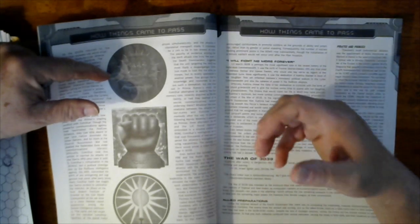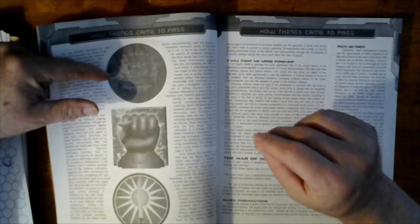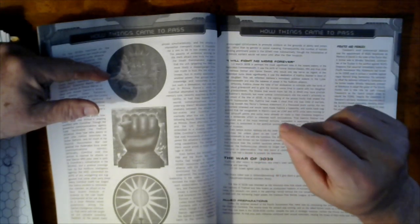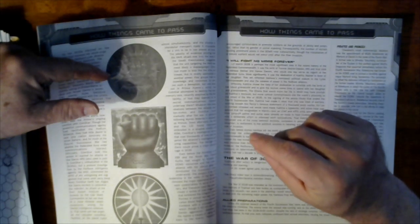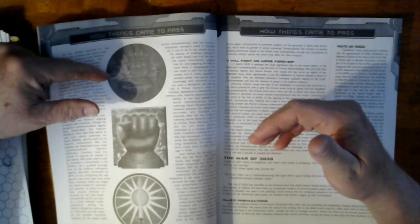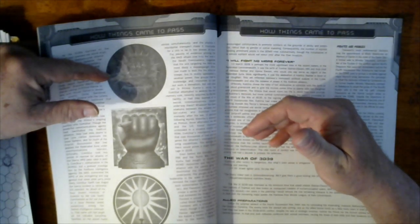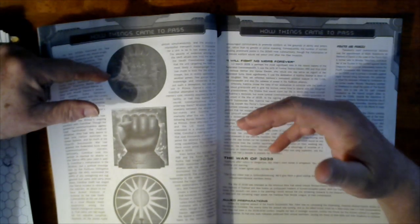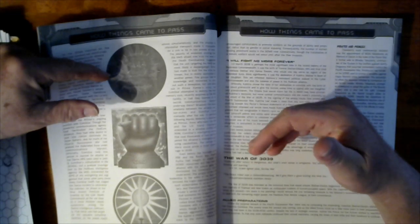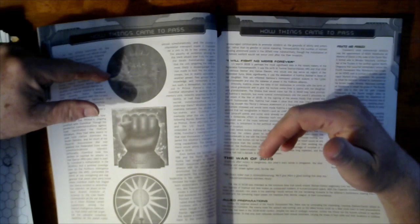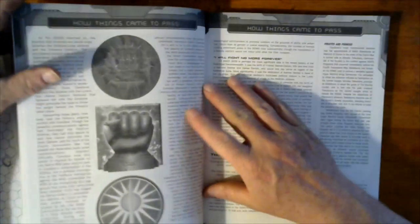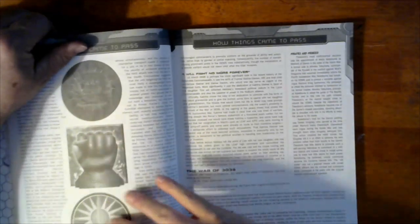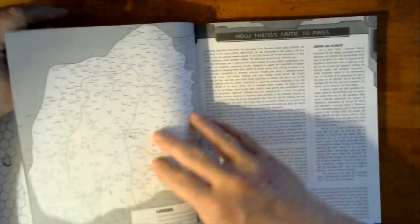And the biggest threat to them at this point was the Draconis Combine. In reality, as long as Theodore Kurita was calling the shots, it wasn't likely to happen. Theodore was anything but stupid. It also had no reason to do it. In reality, they did nothing to incite this attack from Hans Davion. So it was a strict power play from the FedCom side of things.